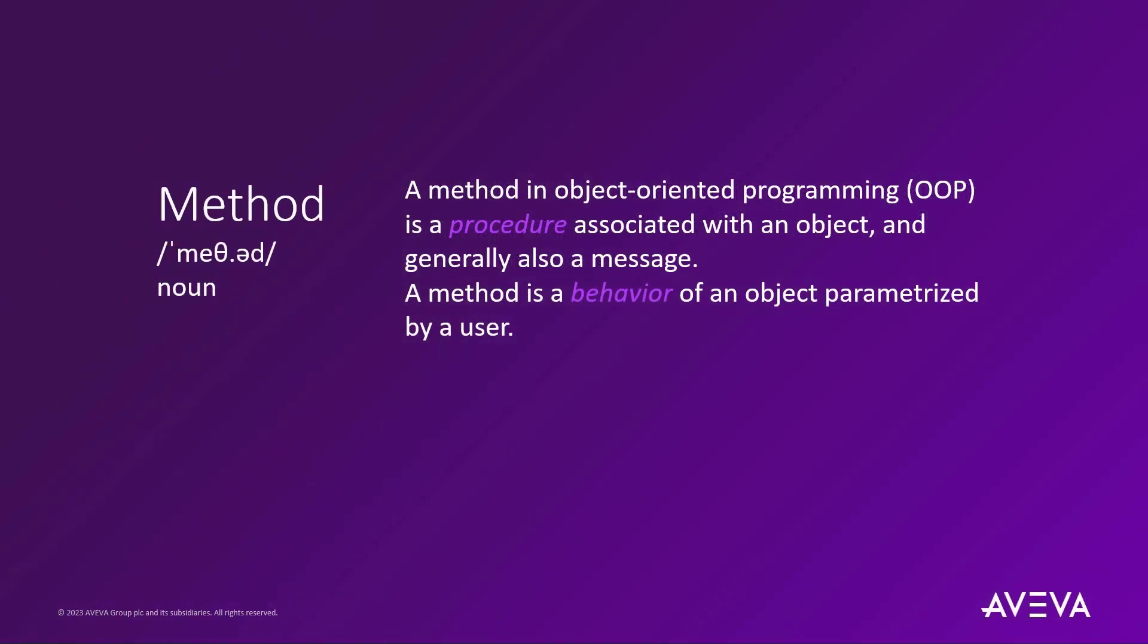To begin with, a method is defined as the procedure associated with an object, or a behavior of said object parameterized by a user.